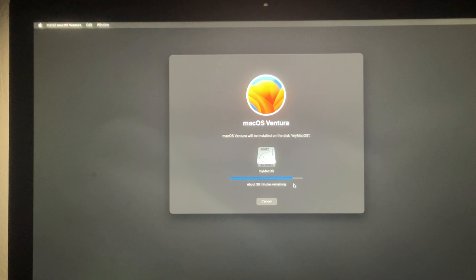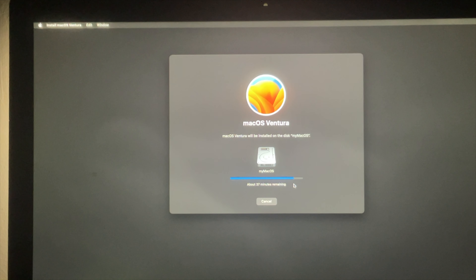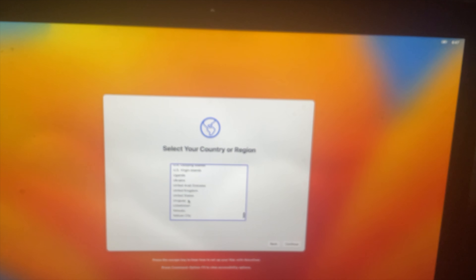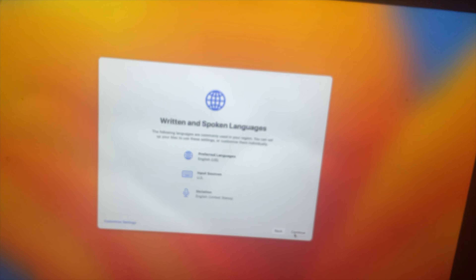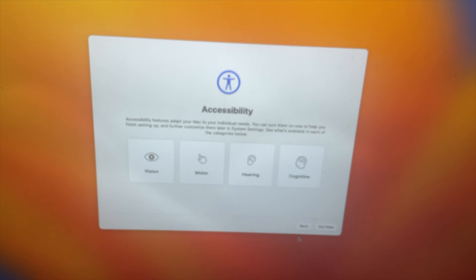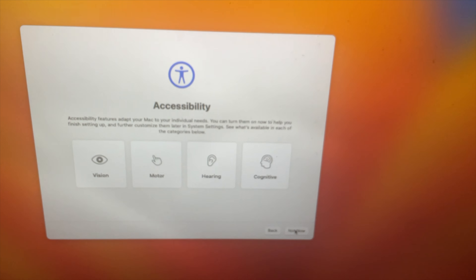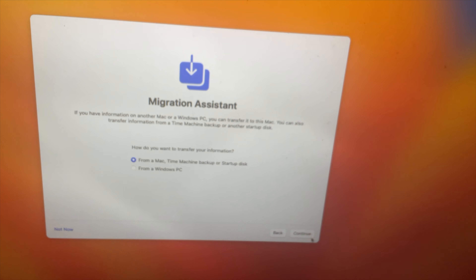Then it will take some time — like two to three hours — don't close this. Once the whole installation is completed successfully, you will be brought to the setup screen. From there we need to choose a country and region, then do keyboard setup and some other information. These are pretty straightforward and you can continue by yourself.